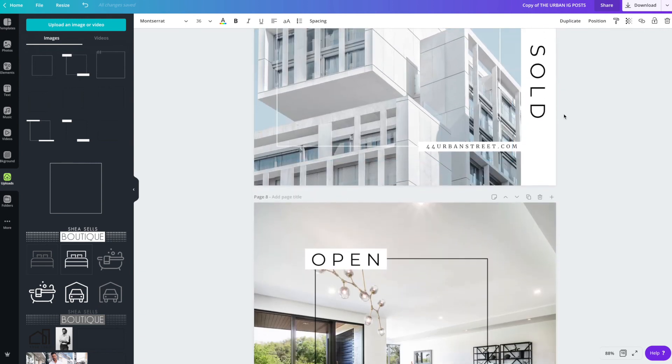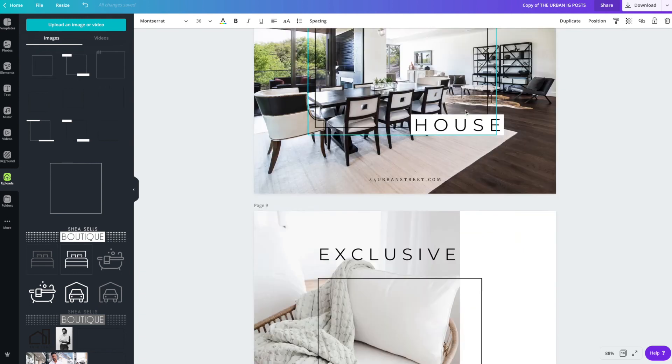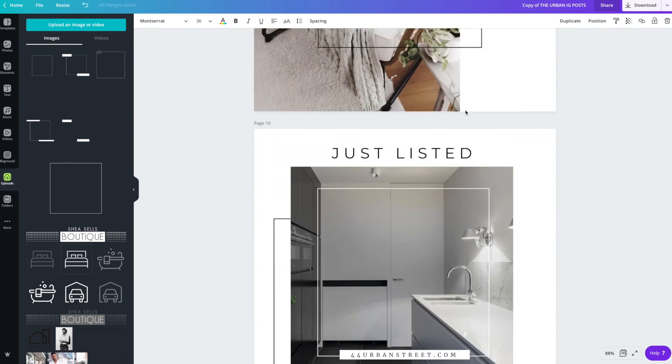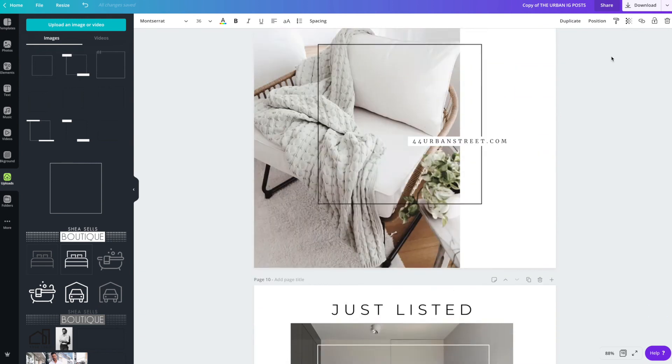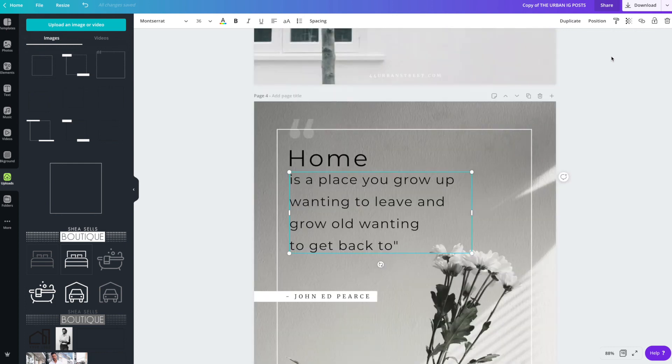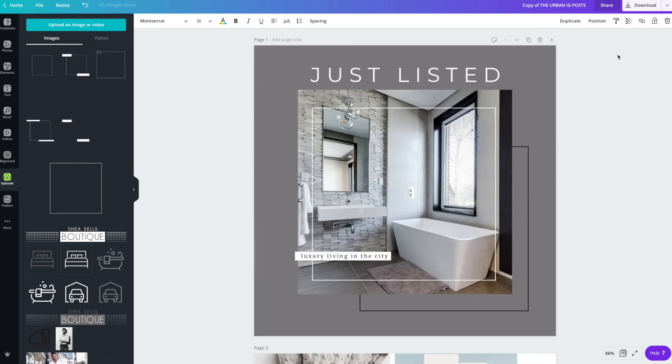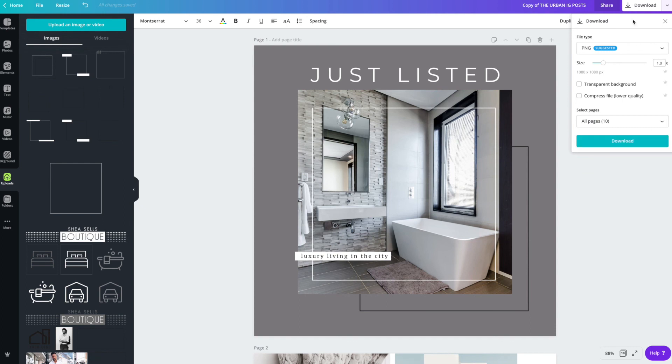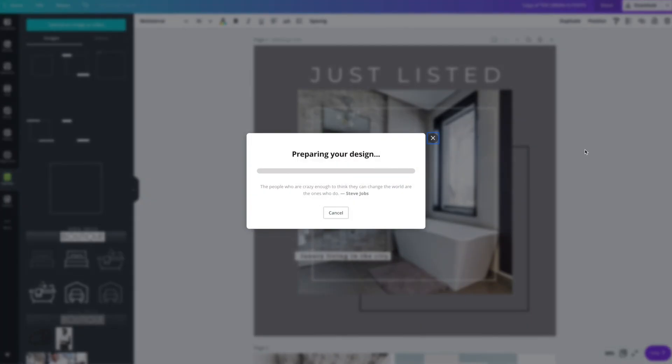If you're done, you're satisfied with all your designs, you've tweaked them and changed them, then you hit download. And Canva's really great at choosing the right file that needs to be downloaded. So PNG is perfect for Instagram. And you're going to hit download. And this is going to download all 10 of the frames at once.